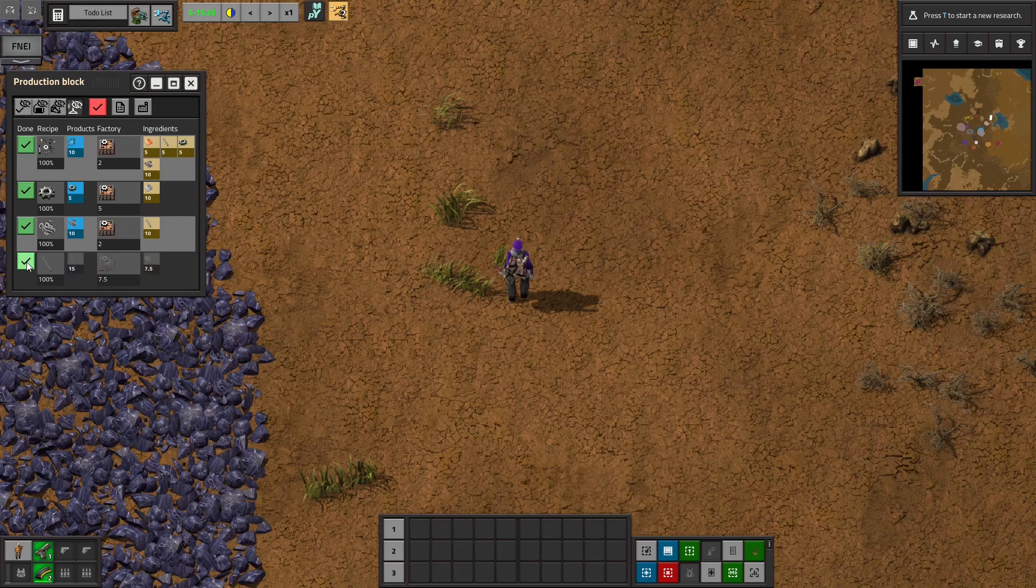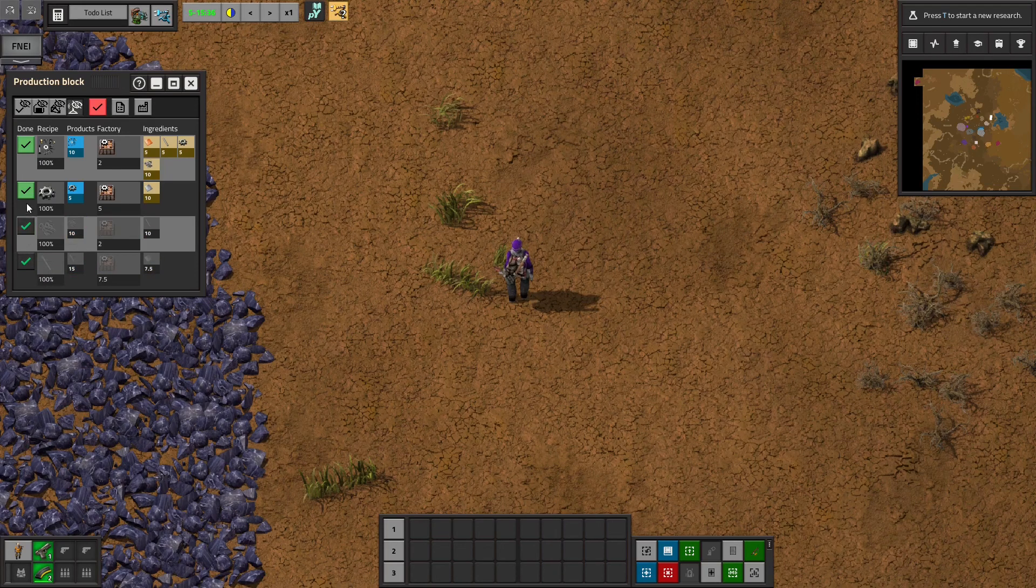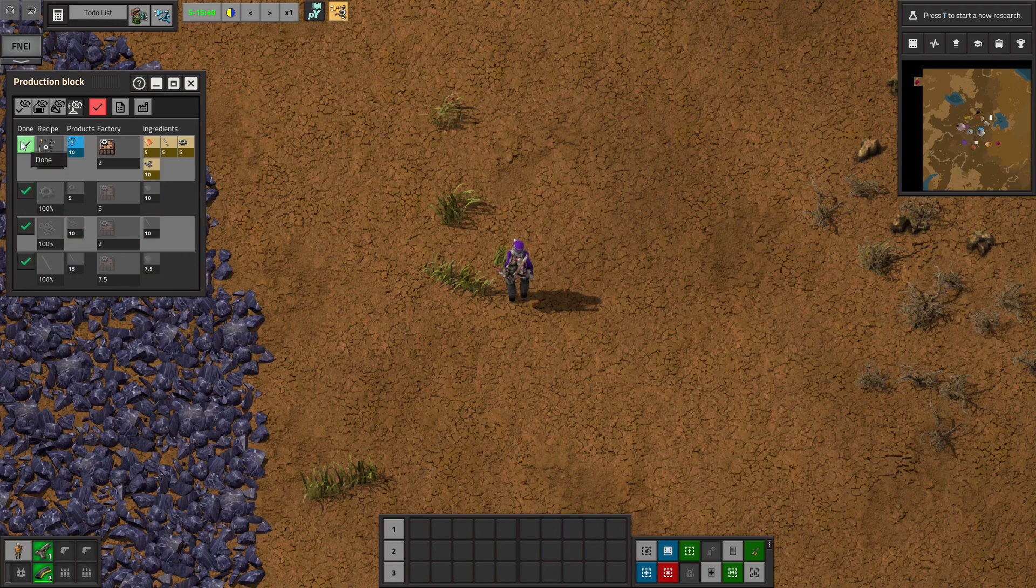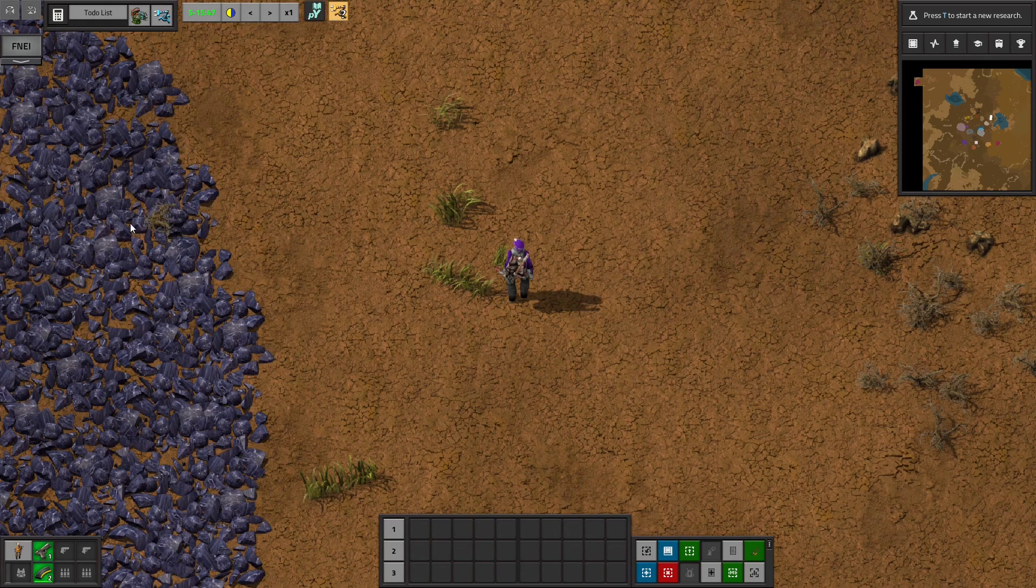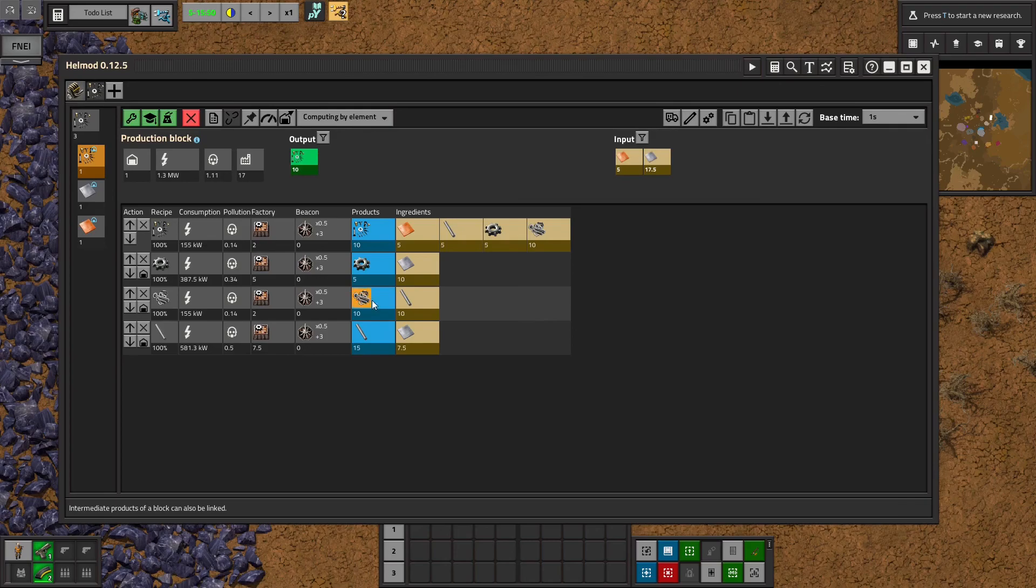And then you can select done, kind of check things off as you go. And then once you finish, you've built your block. So that's the pin feature.